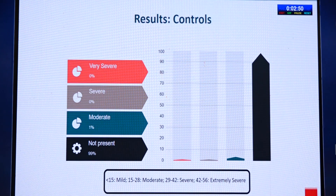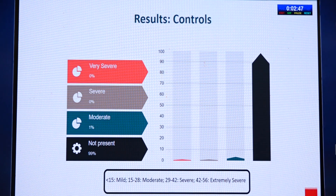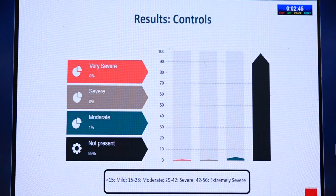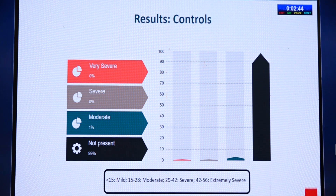In the controls, anxiety was not present in 99% of patients. Only 1% had moderate anxiety.